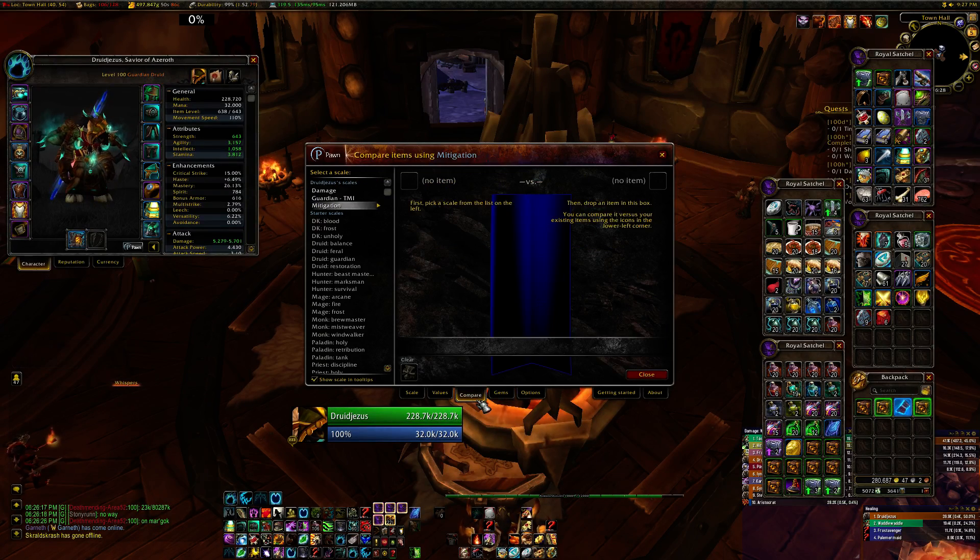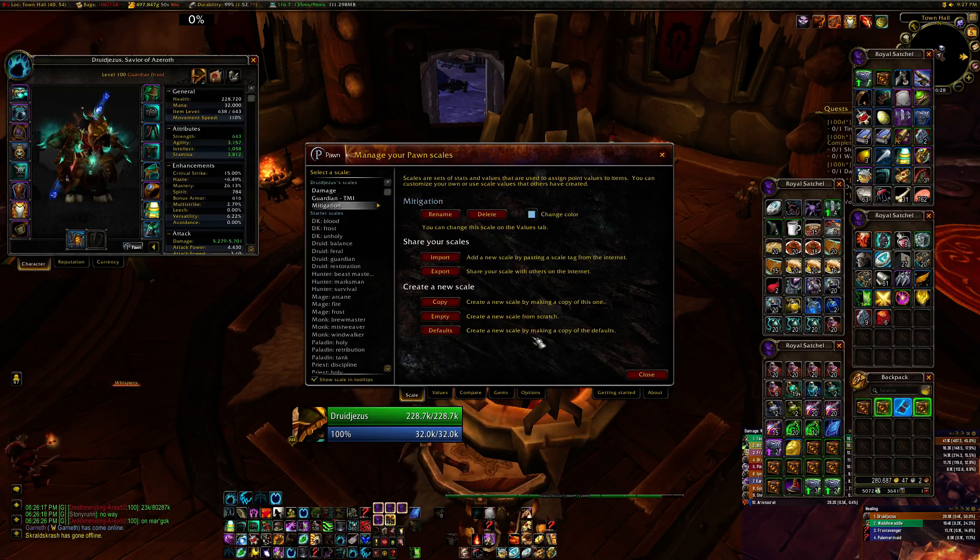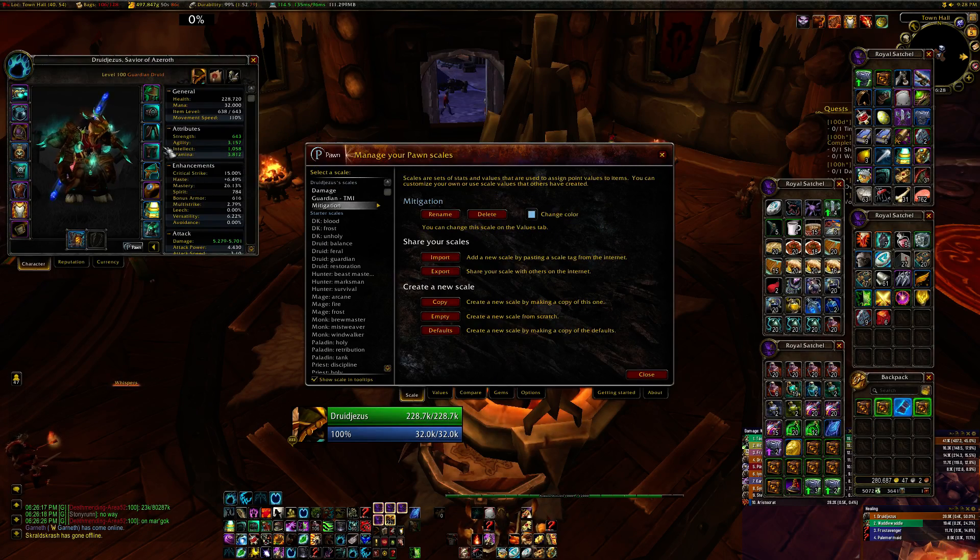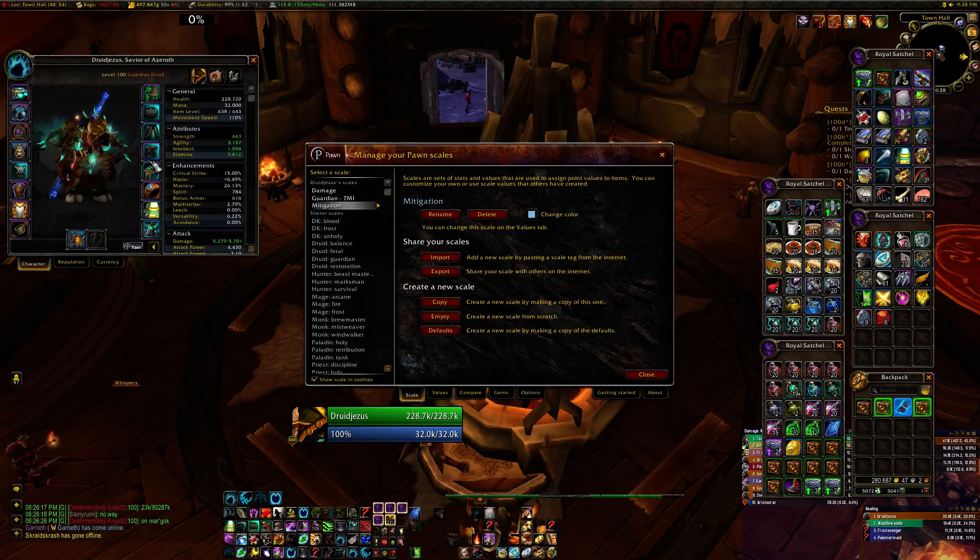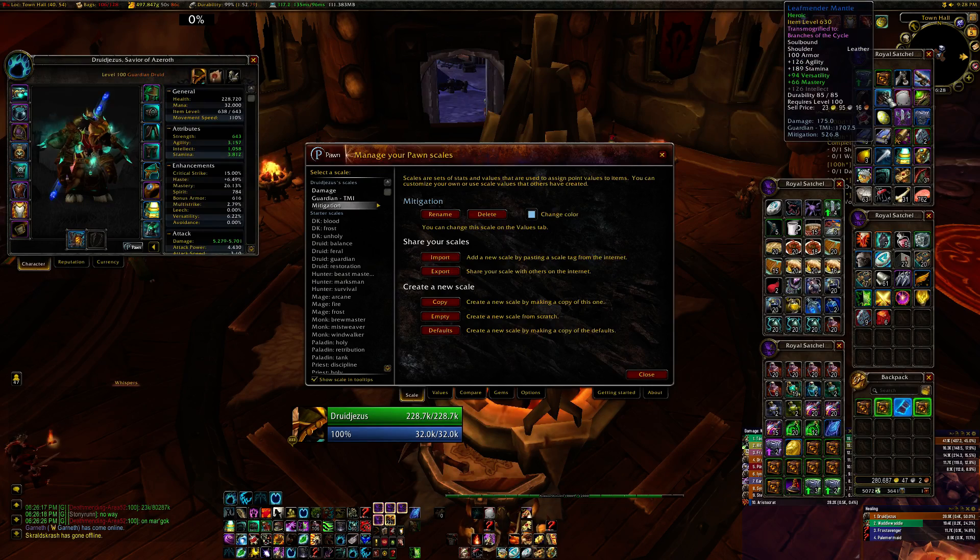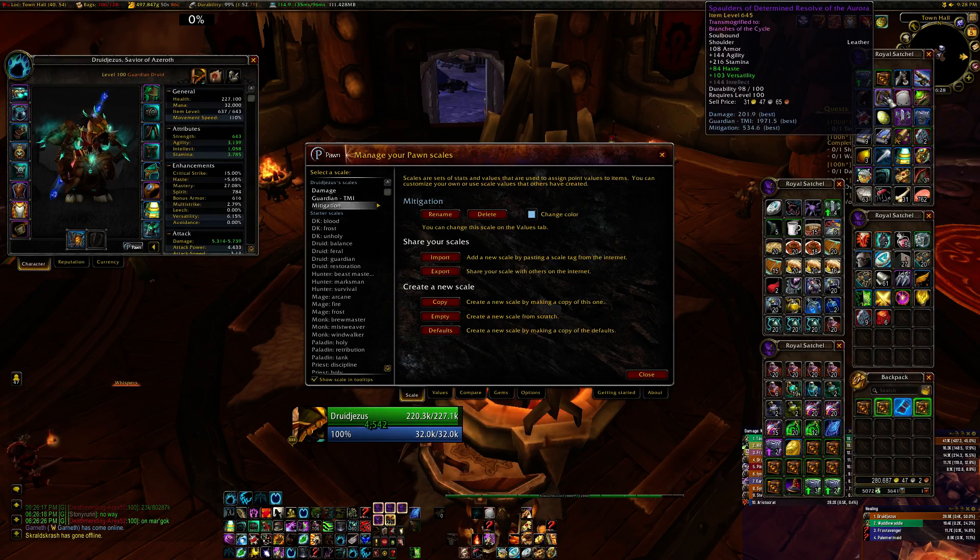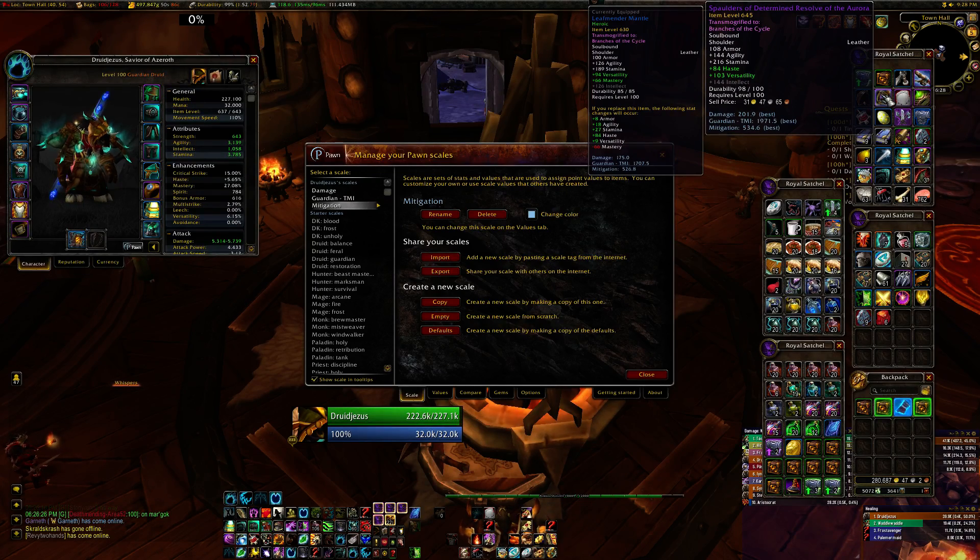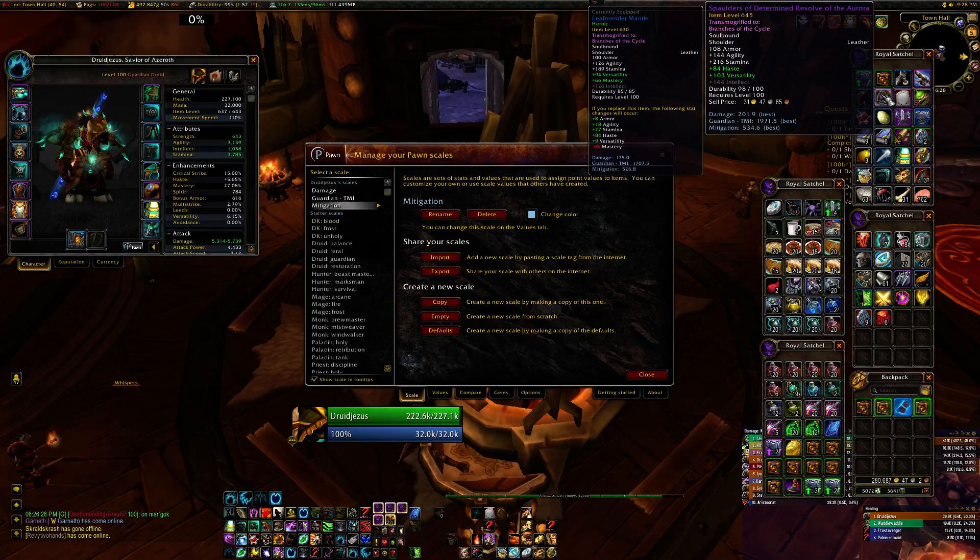But that's really all there is to know about using Pawn. And once you've got it set up, it will make it very easy for you to decide if, as you can see here, a piece is going to be an improvement for you.